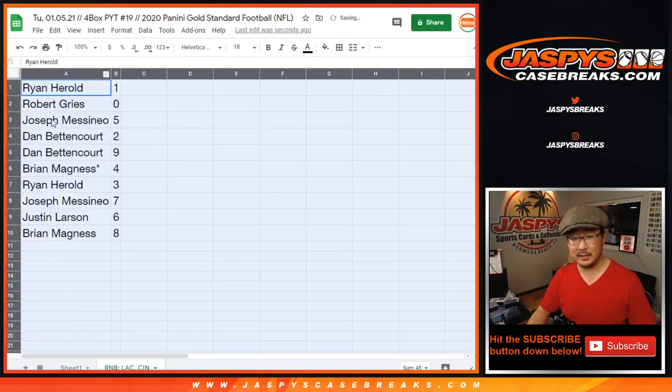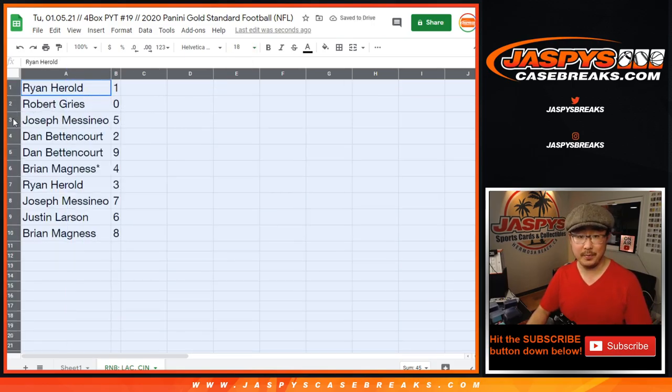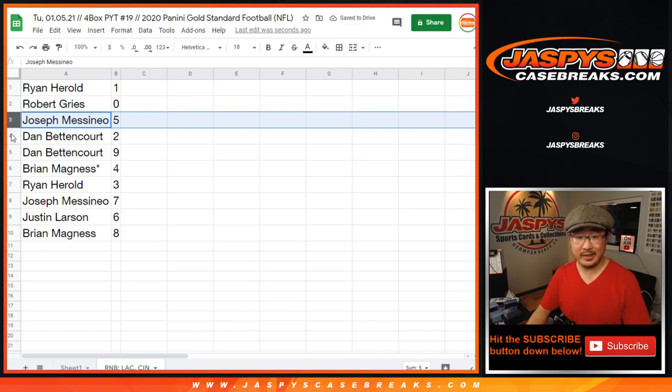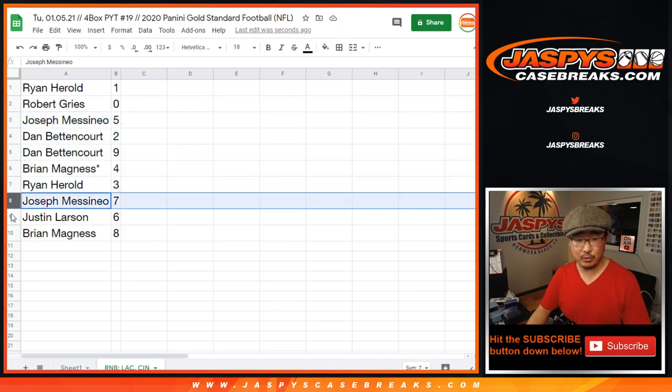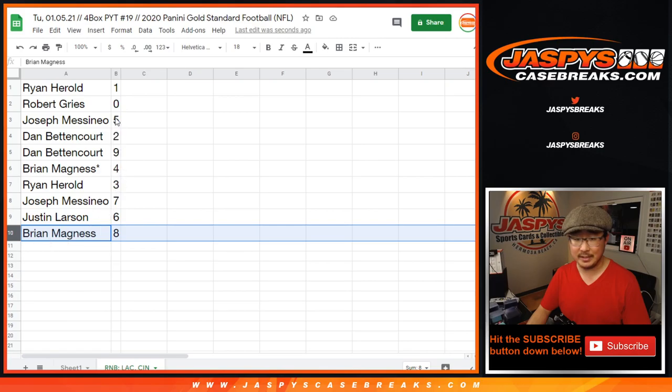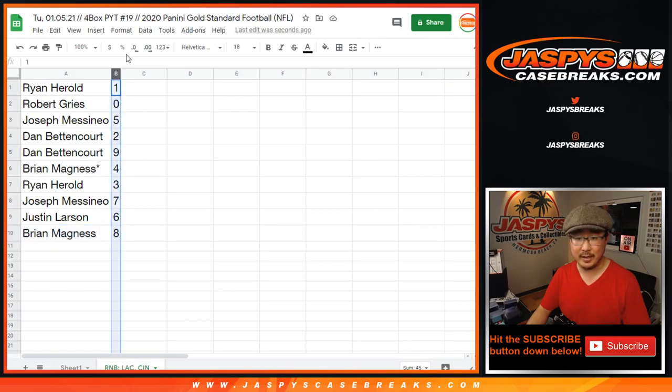Robert has zero and Ryan H has one. Joe with five, Dan with two and nine, Brian with four, Ryan H with three, Joe with seven, Justin with six, and Brian with eight.